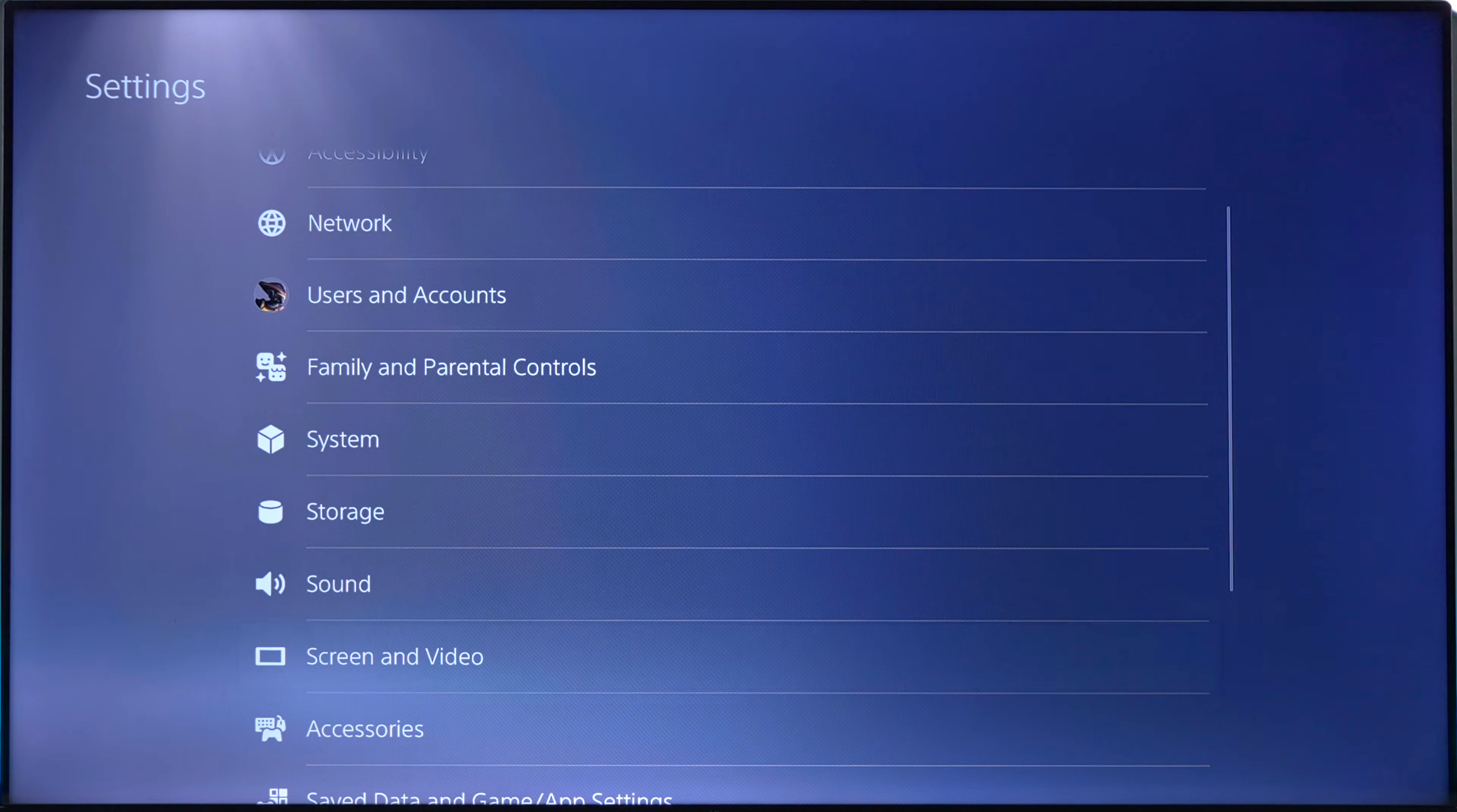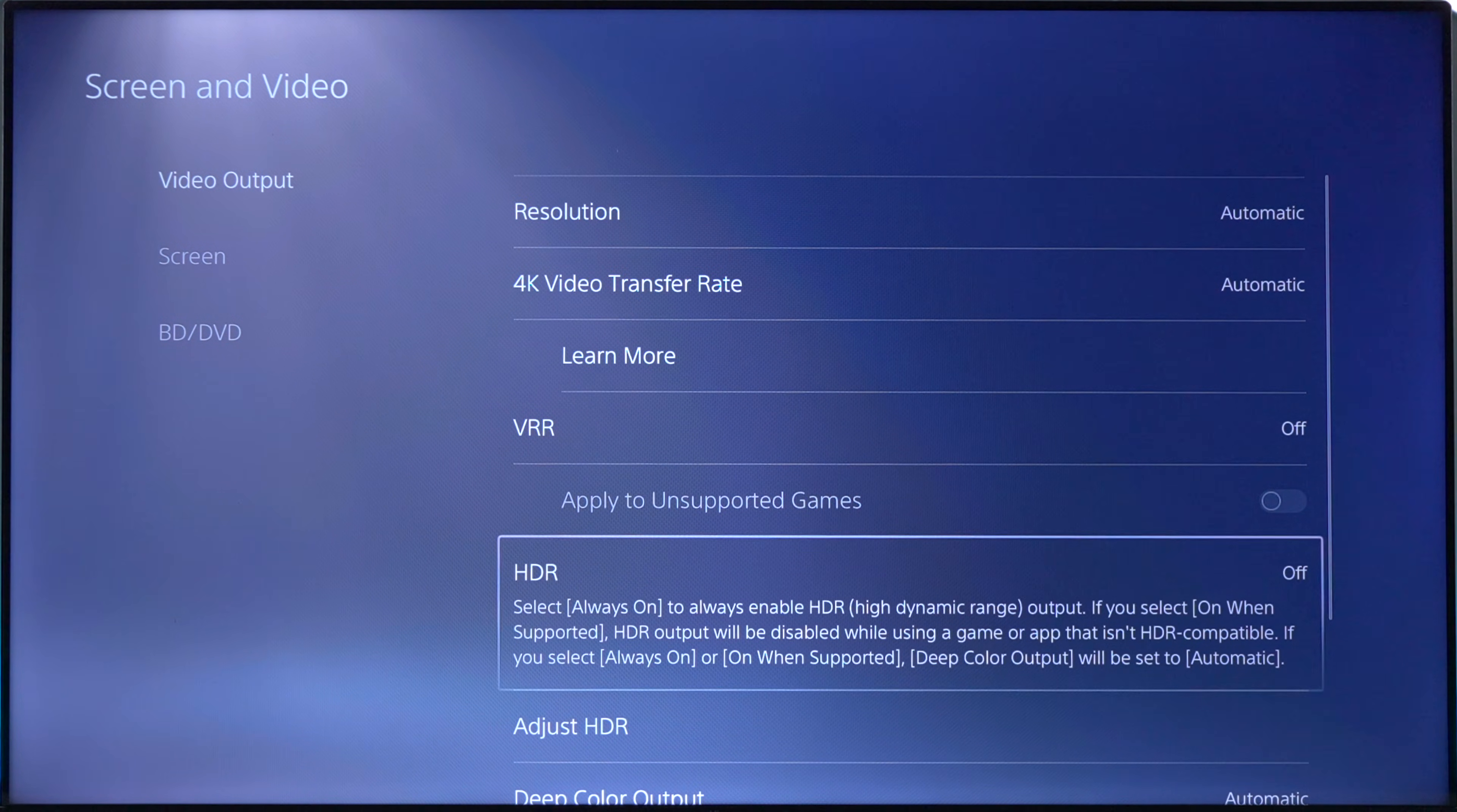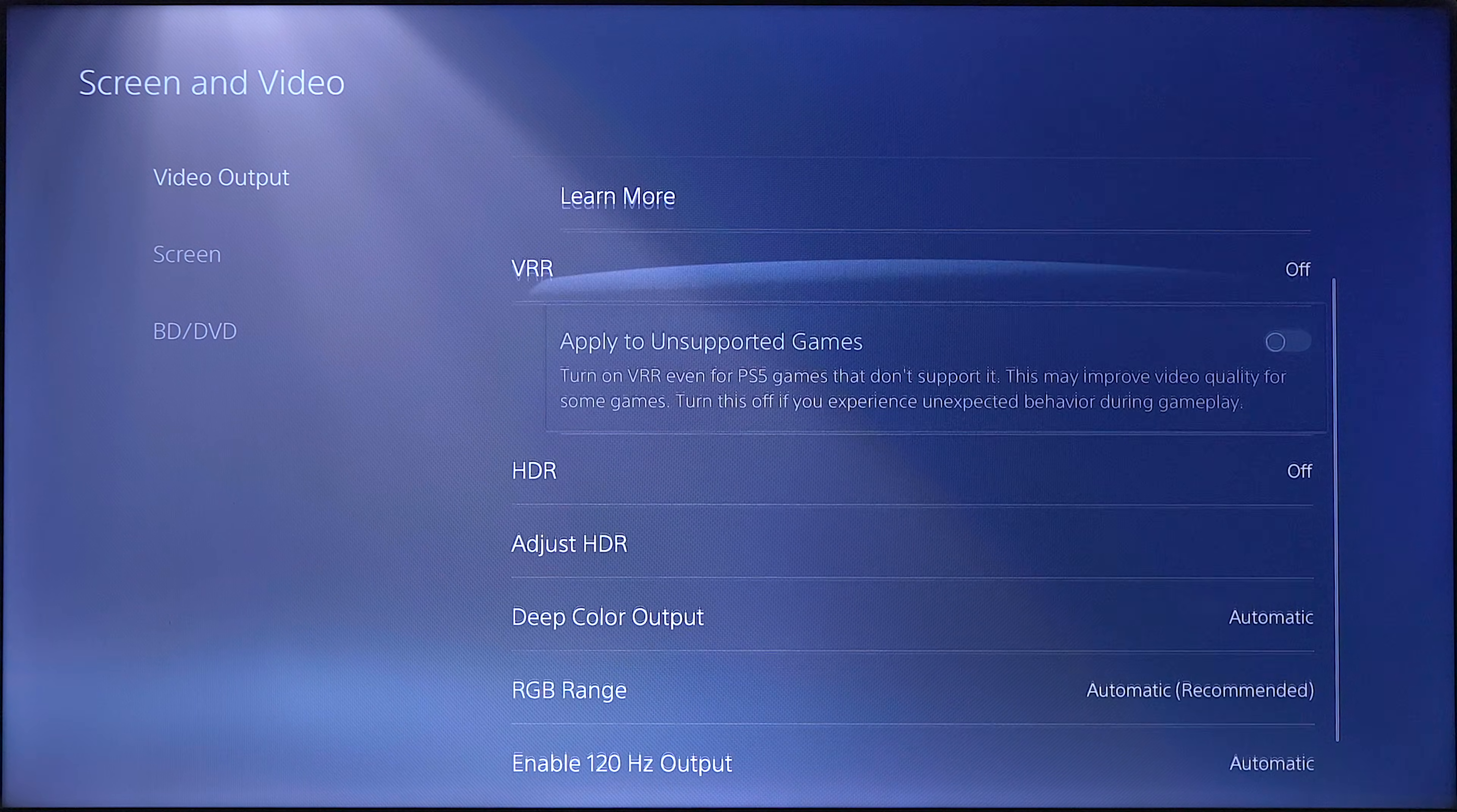If you go down to screen and video, you can see everything set up to automatic. The HDR is turned off, VR is turned off. But let's go ahead and try to select some of these different options.